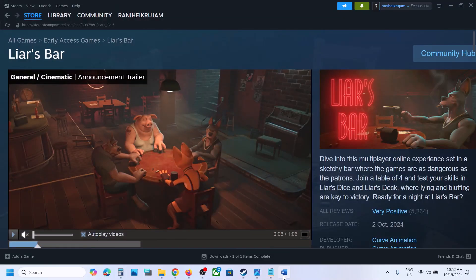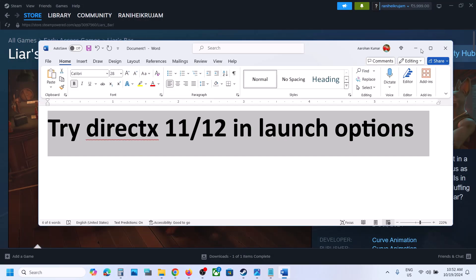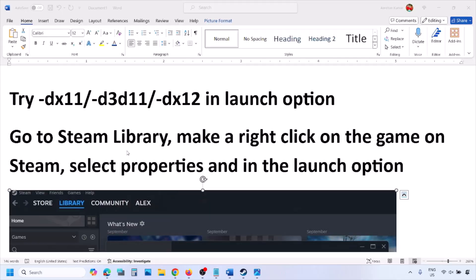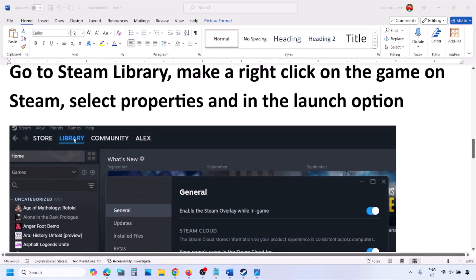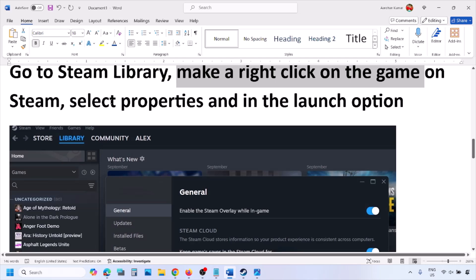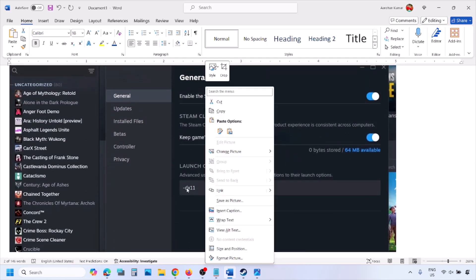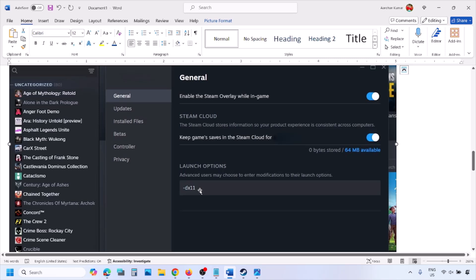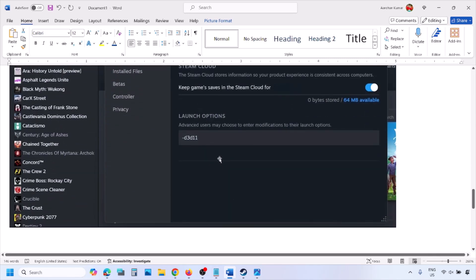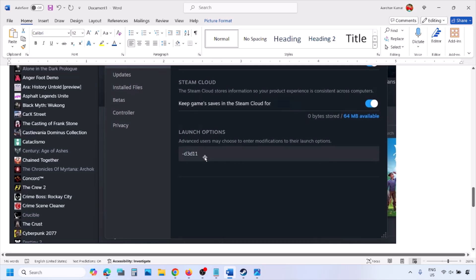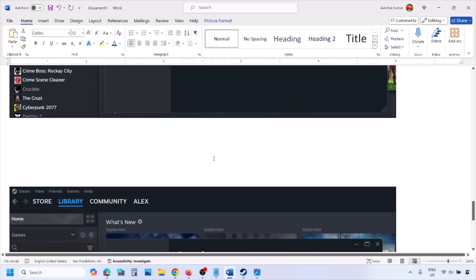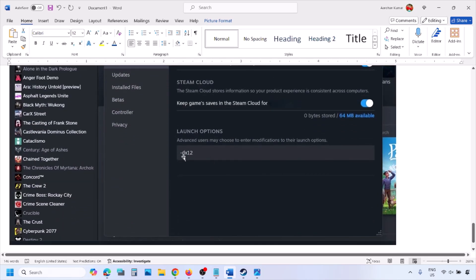The first step is to try DirectX 11 or DirectX 12 in the launch option. Go to your Steam library, right-click on your game, select Properties, and in the launch option type dash DX11, then launch the game and check. If that doesn't work, type dash D3D11 and check. Still not working, type dash DX12 and check.